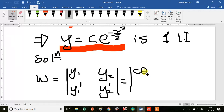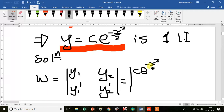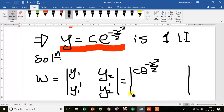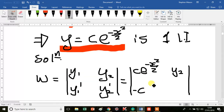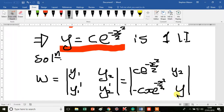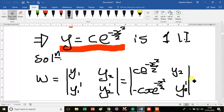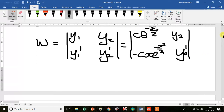We know y1 is c e to the minus x squared over 2, and y1 prime — which we already worked out — is minus c x e to the minus x squared over 2. The y2 prime term remains unknown for now.